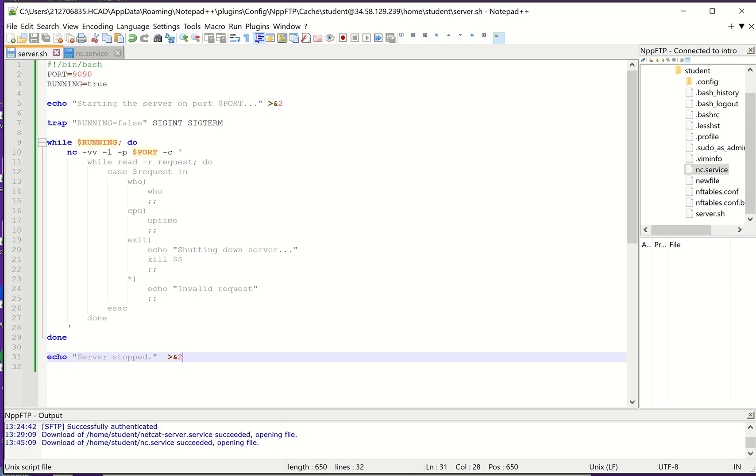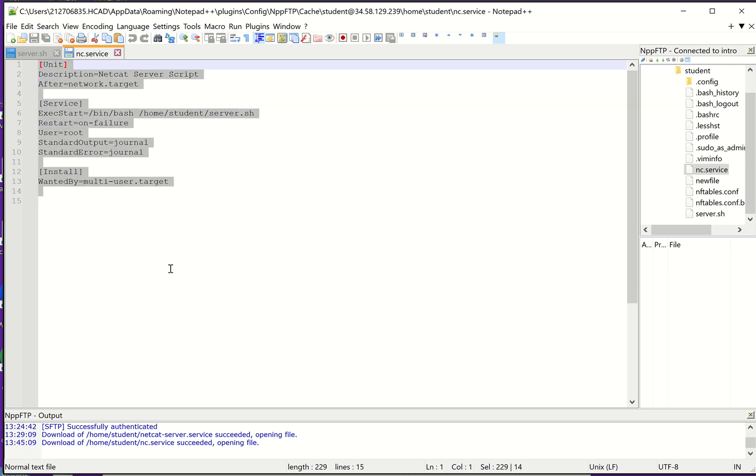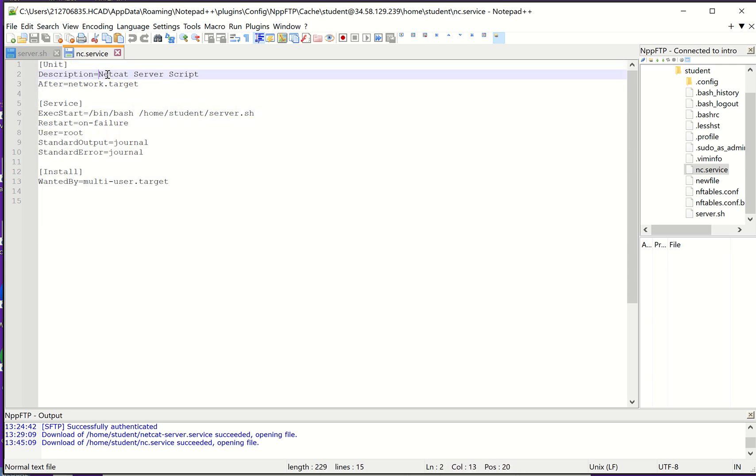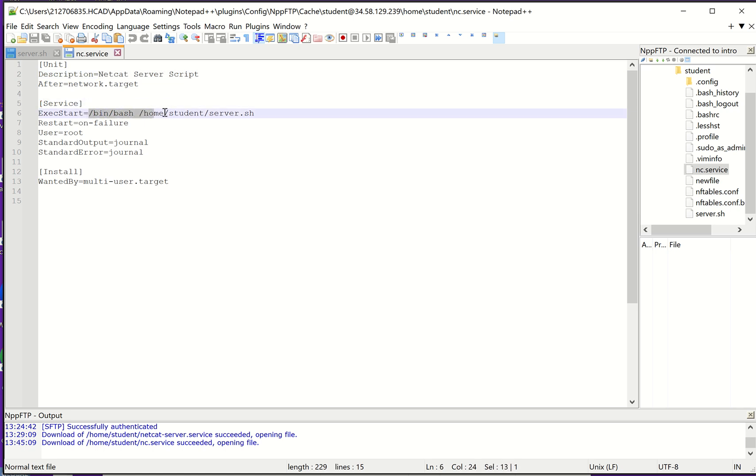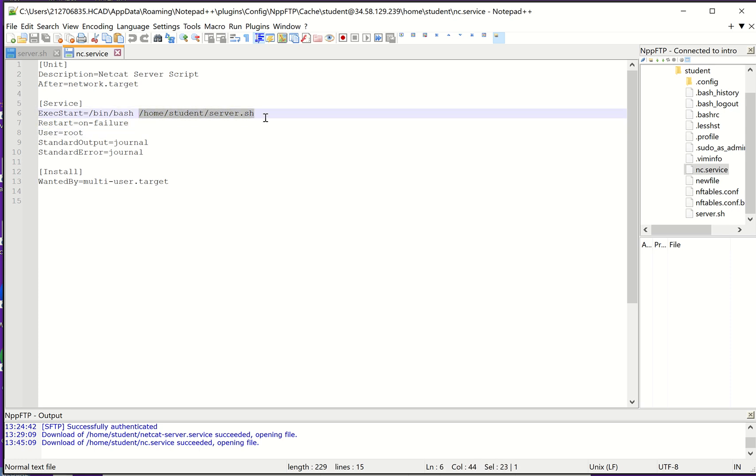To do that, you create a unit file. I'm going to click on this other tab in Notepad++. I created a little unit file here. I'm just going to call it my netcat server script. Down here, you may need to change this, but my script is running from home student server.sh. Your script may be in a different location. Just make sure this points to your script that you created. And I'm going to run it with bin bash.